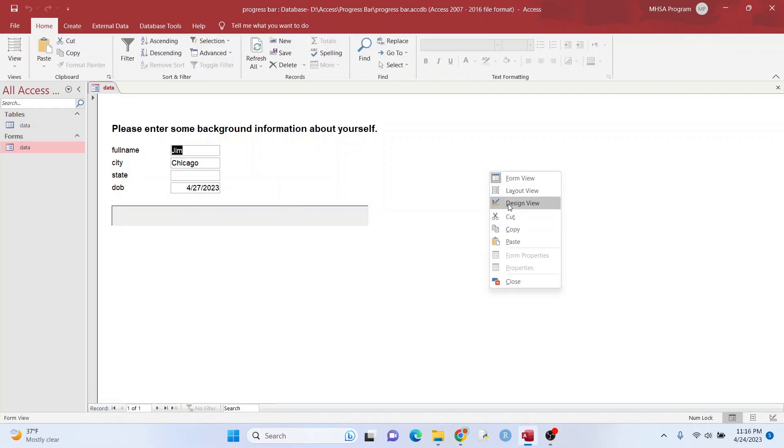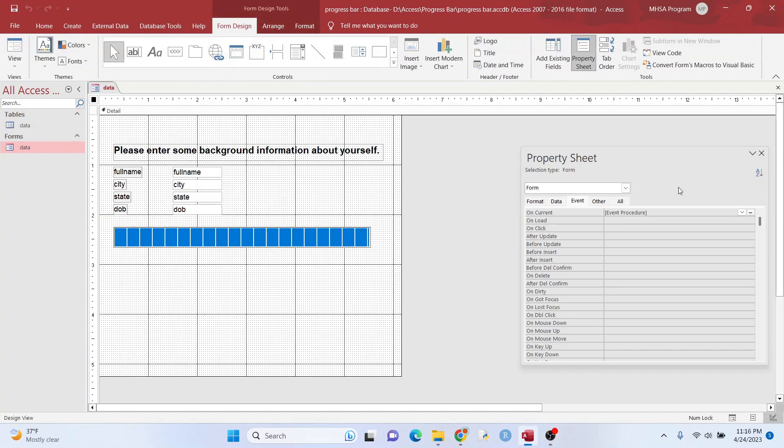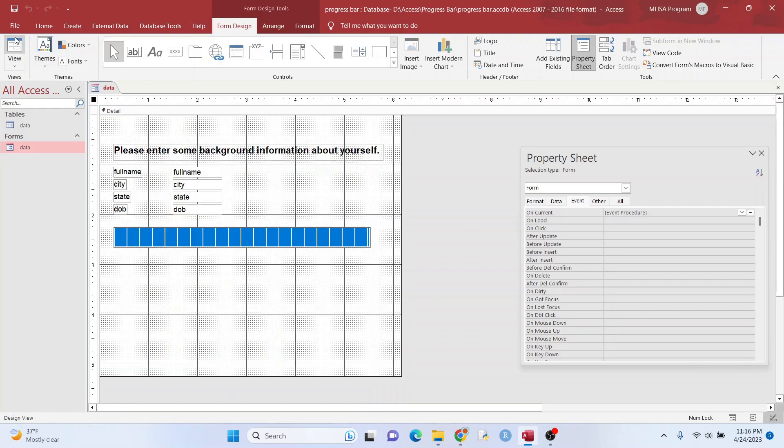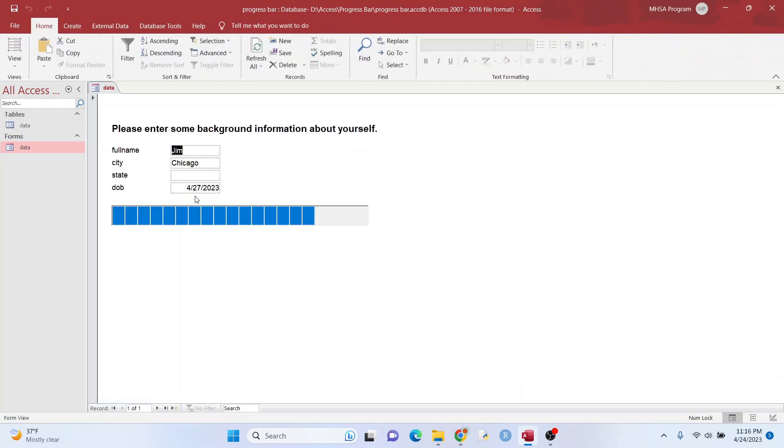And what we can do is just throw this in on current. So when the form loads for this particular record, just go ahead and put that subroutine in there. Problem solved. See? Bam.